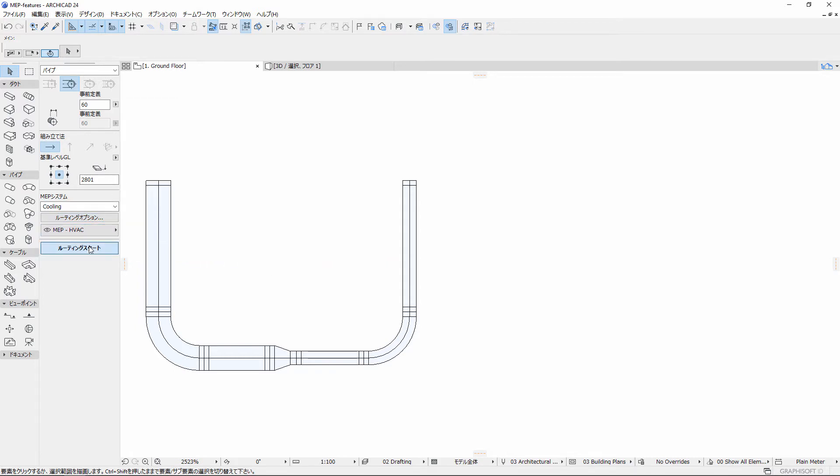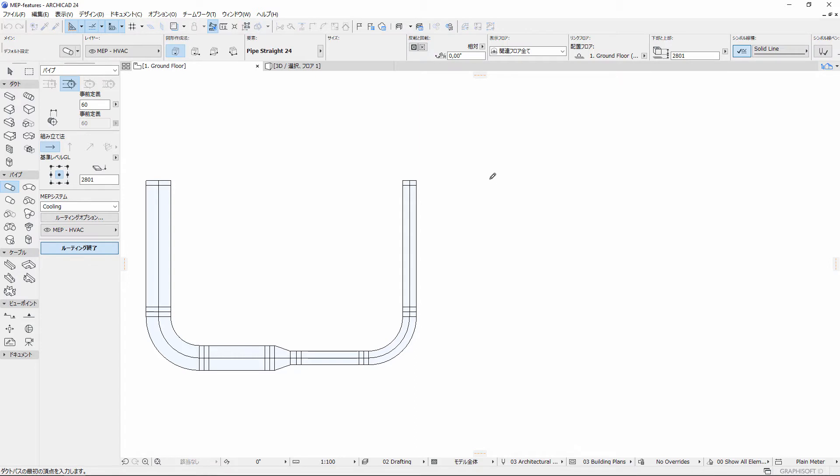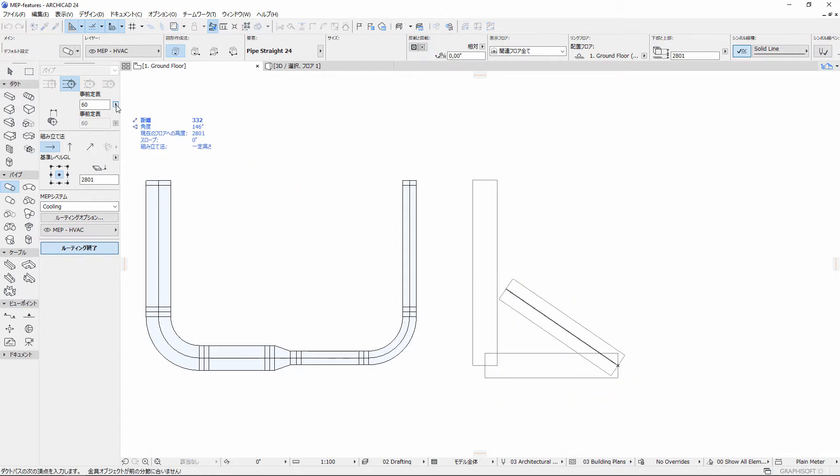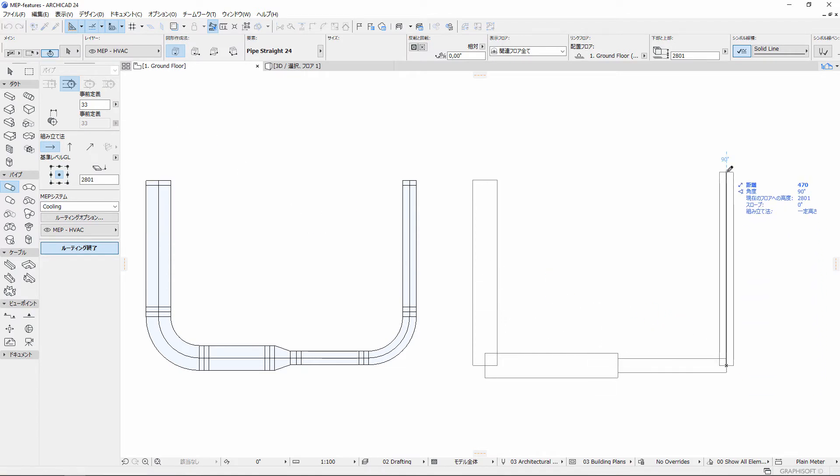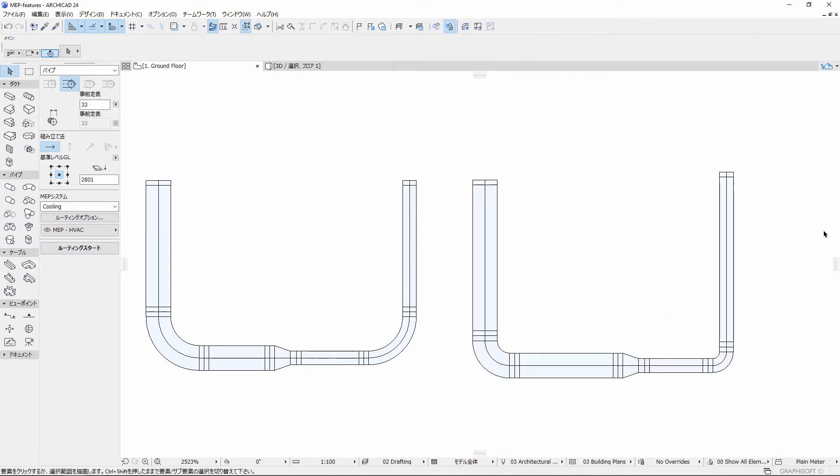In the MEP Routing Palette, choose the desired sizes with defined descriptions from the pop-up list. The bend radius will automatically change according to the selected size and type.